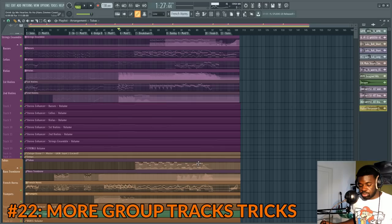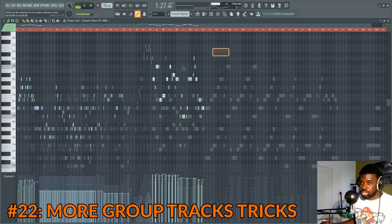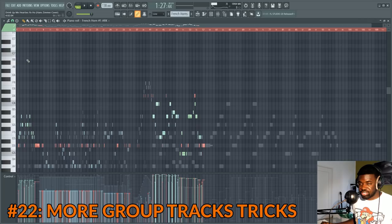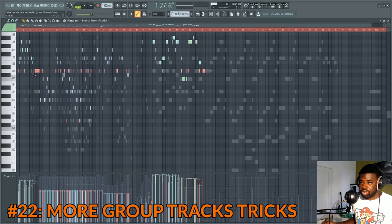Grouping also works on notes in the piano roll. For example, to group all the D notes, go to Ctrl+Shift+left click on D5, D4, D6, and all of those, then press Shift+G. Now all the D notes are linked — if you move them, they all move; if you transpose them, they all transpose. To unlink them, press Alt+G.